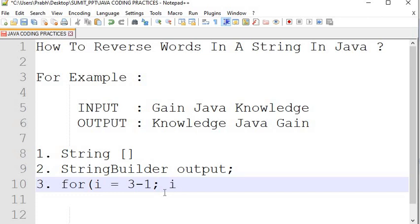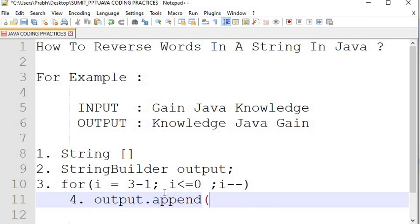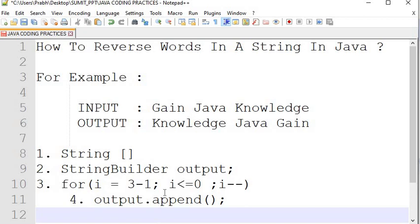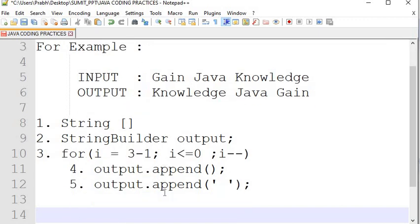The loop runs while i is greater than or equal to zero, and i decrements by one each iteration. While performing the iteration, we append the current value into our output using output.append, and we also append one empty space after each word. Once all iterations complete, we print the output.